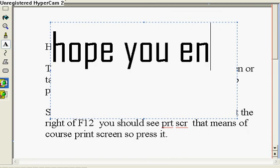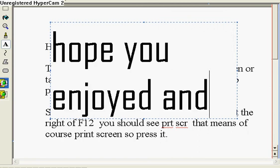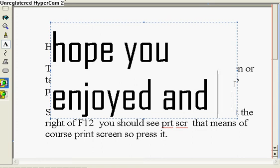I hope you enjoyed. See ya guys. Thank you.